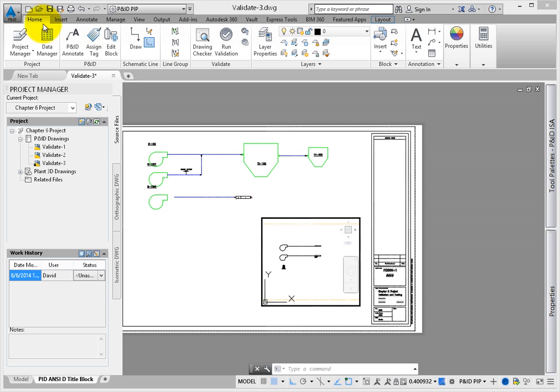To correct annotation errors in a drawing, from the Home tab, Validate panel, click the Drawing Checker tool.